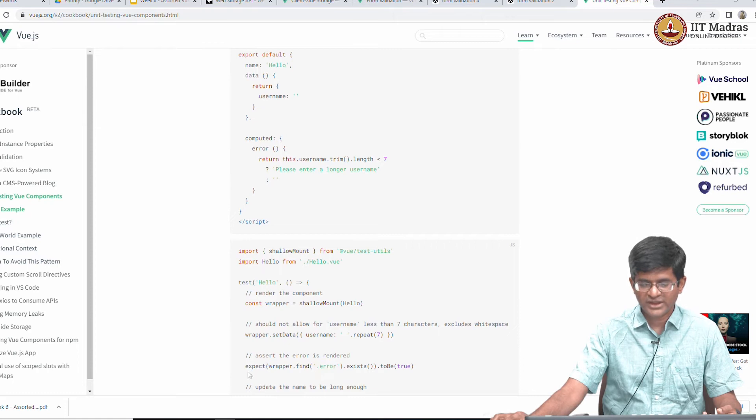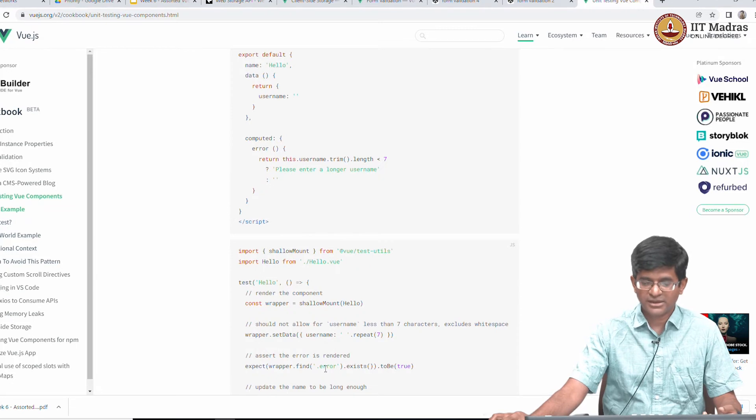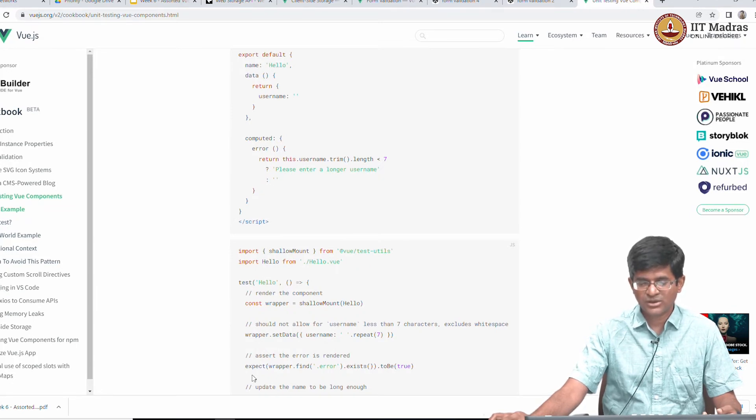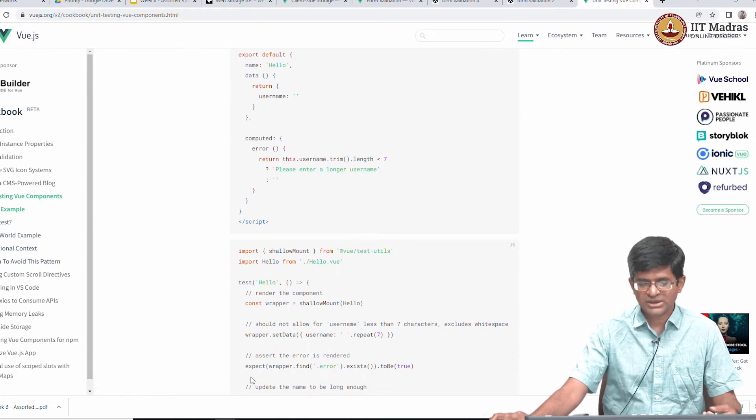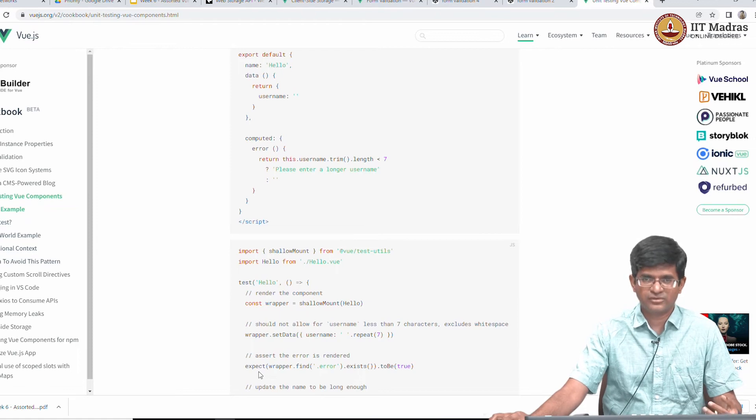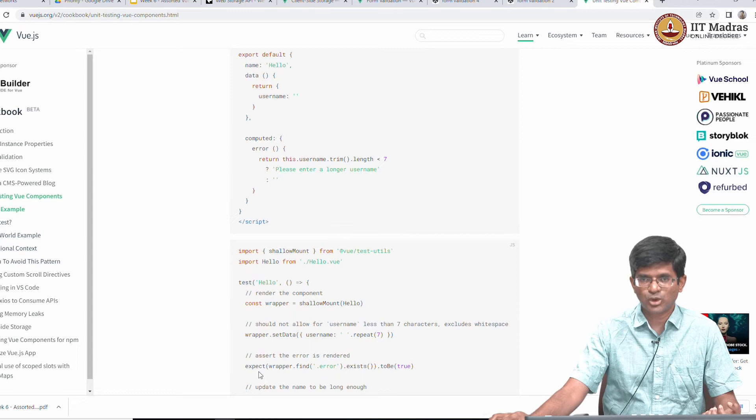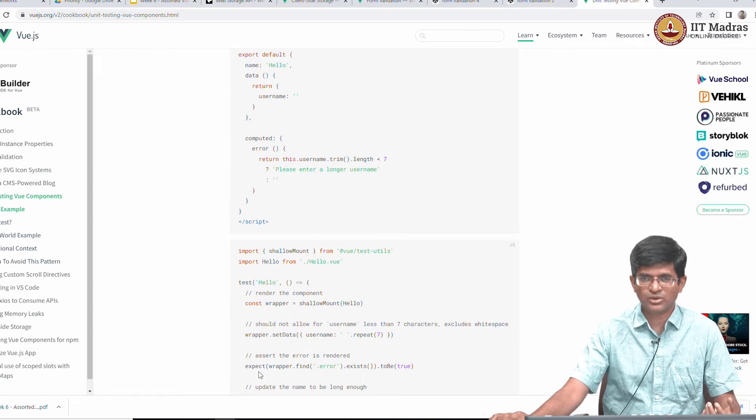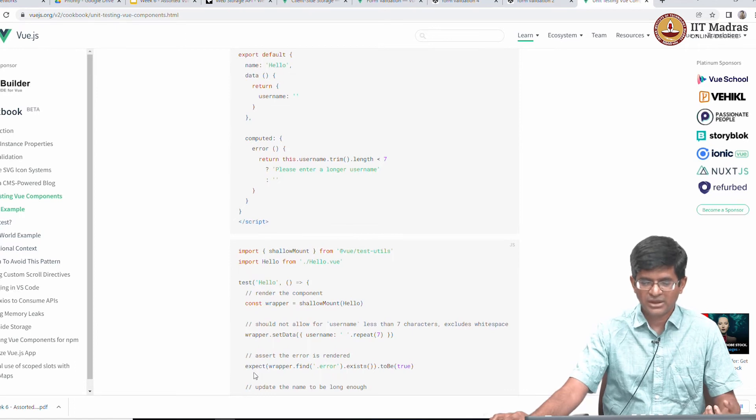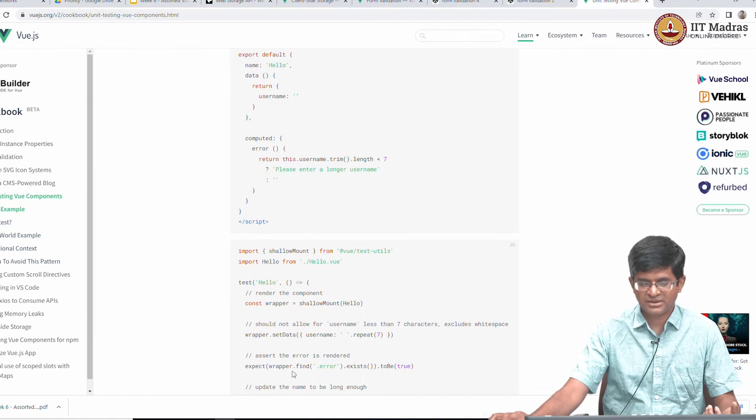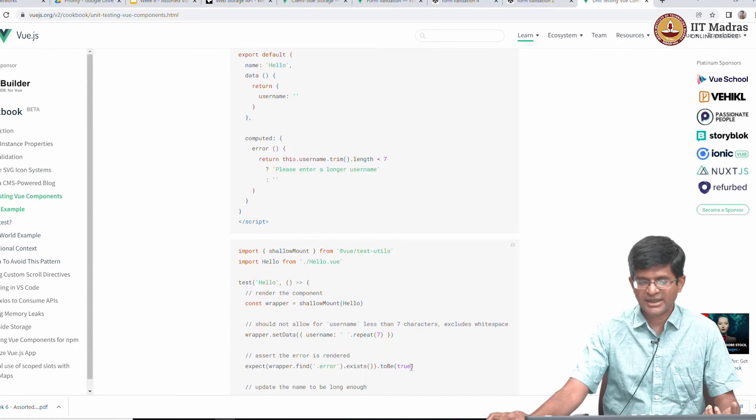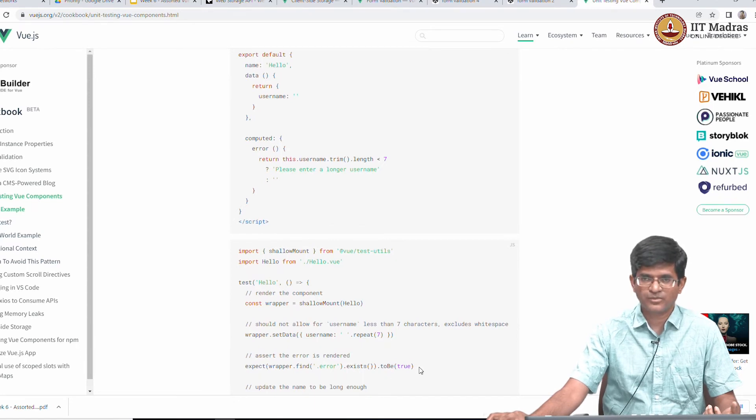Look at the way that the test is written: expect wrapper dot find dot error exists, and the whole thing to be true. So expects this to be true. This kind of behavior is what you will find in a number of different libraries that support testing. They are helping you to write your test in a way that looks reasonably easy to read. So when I read this line I can sort of figure out what it is trying to check: expect that inside the wrapper I should find dot error, it should exist and I expect that to be true.